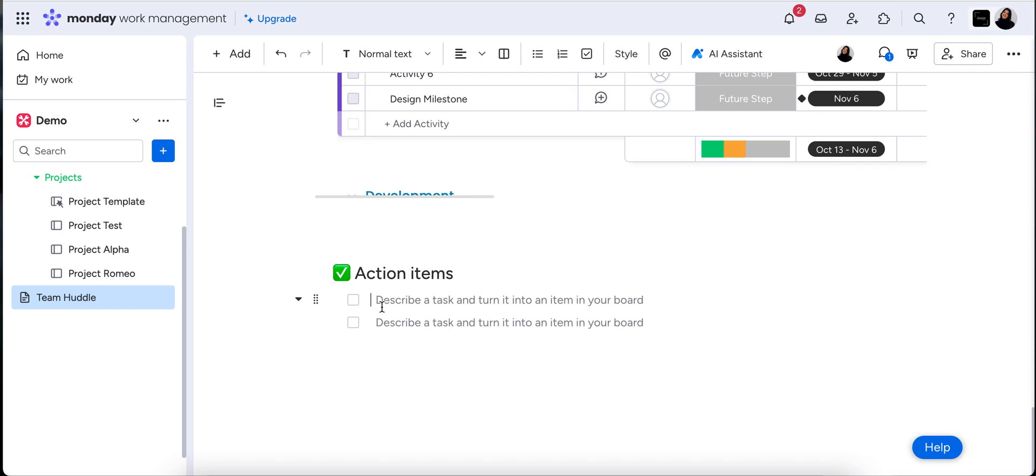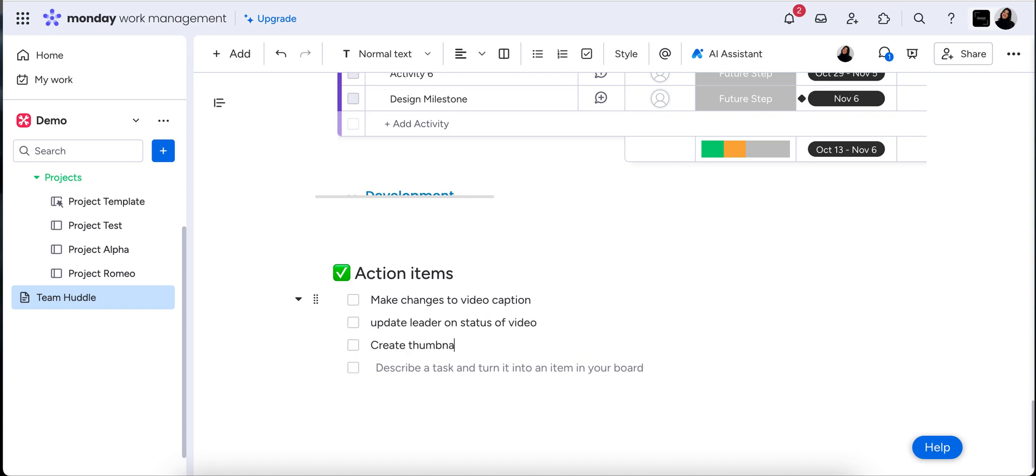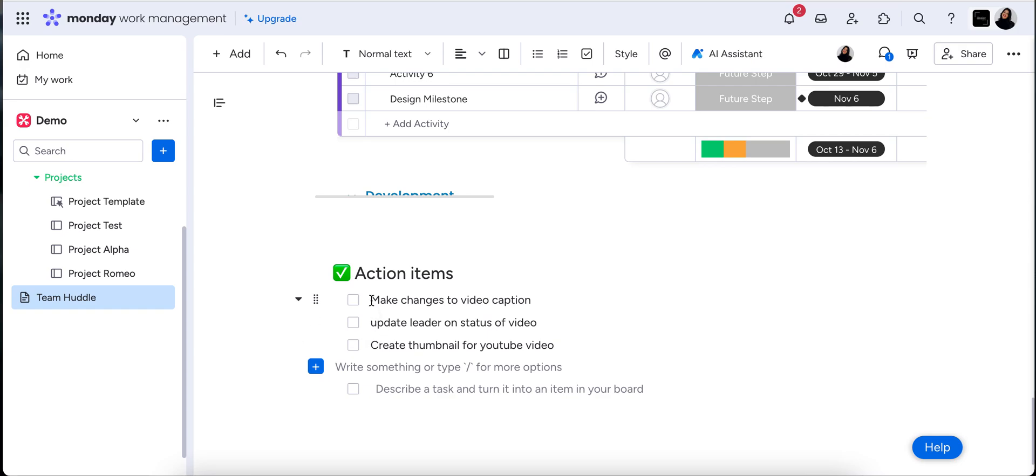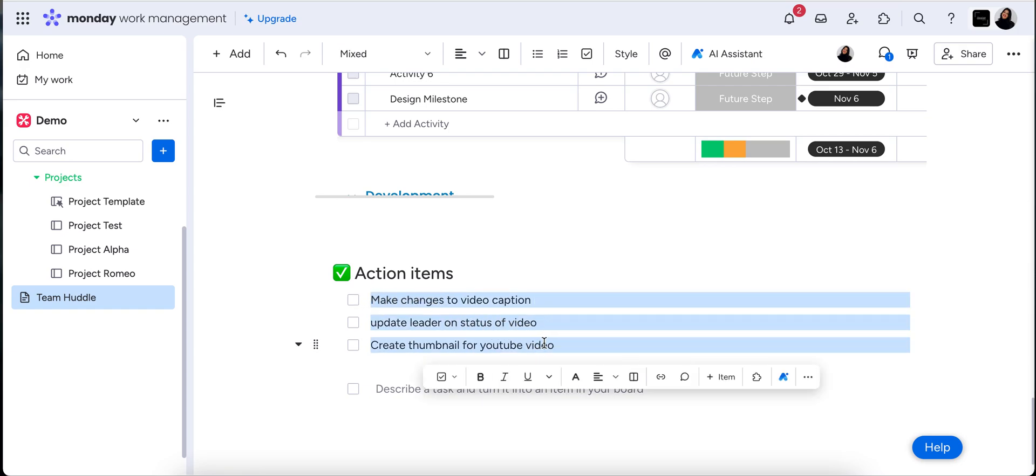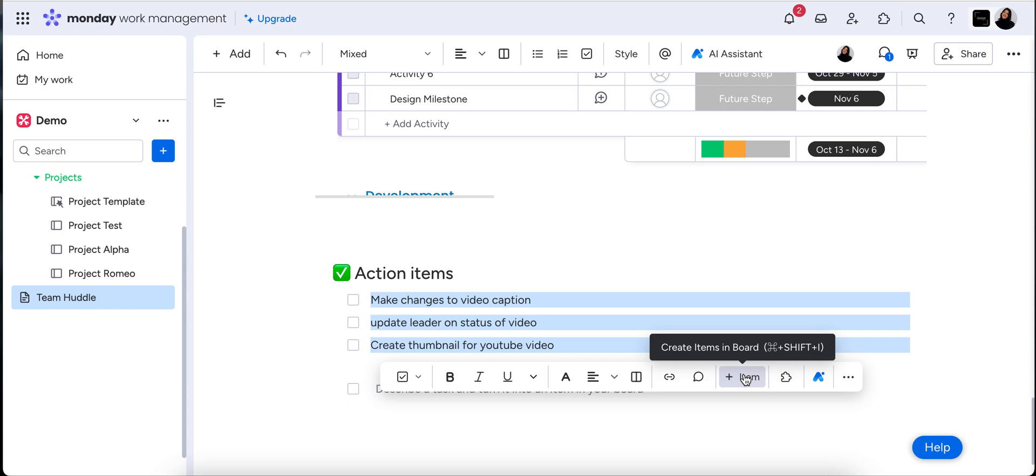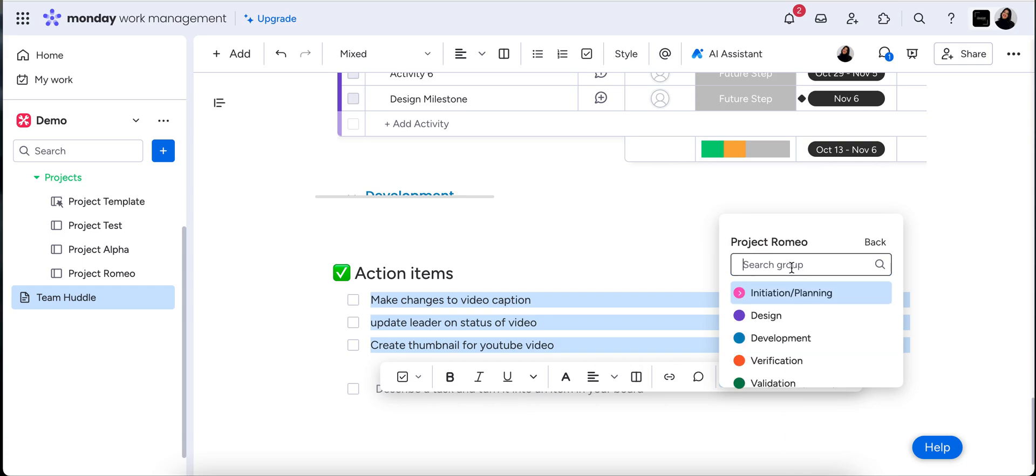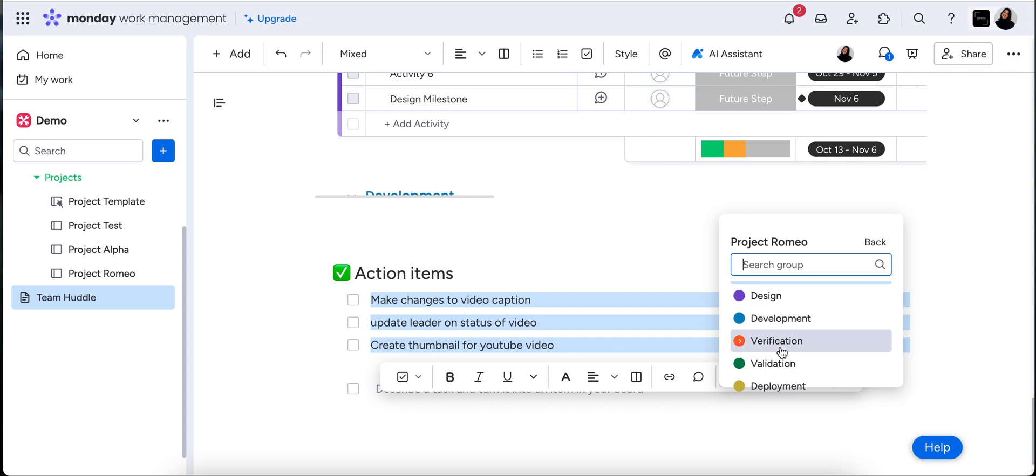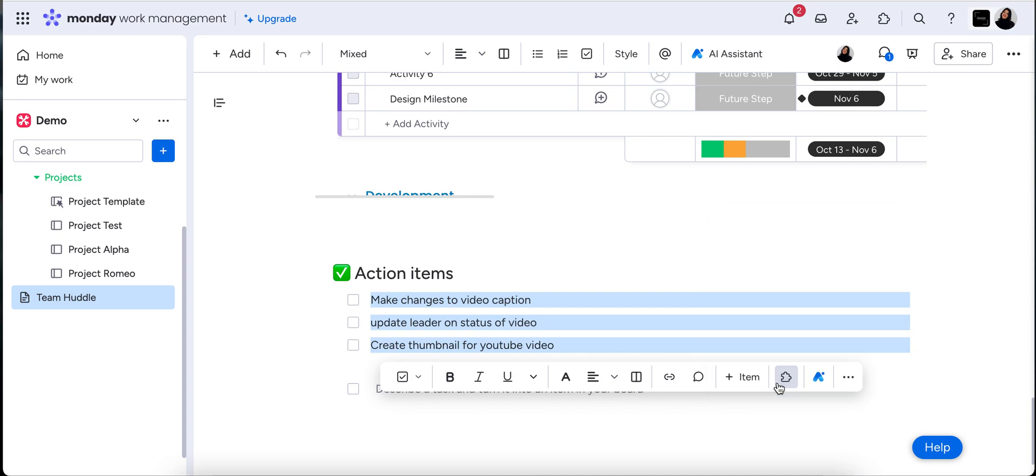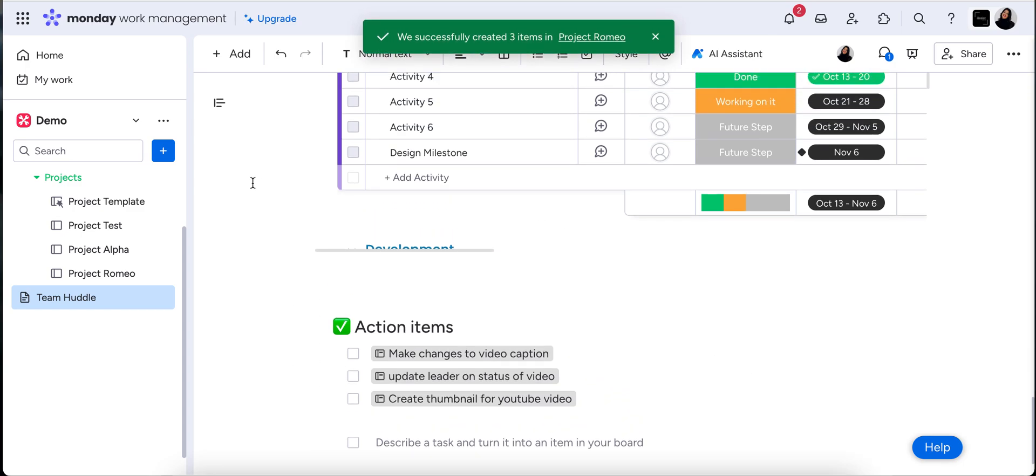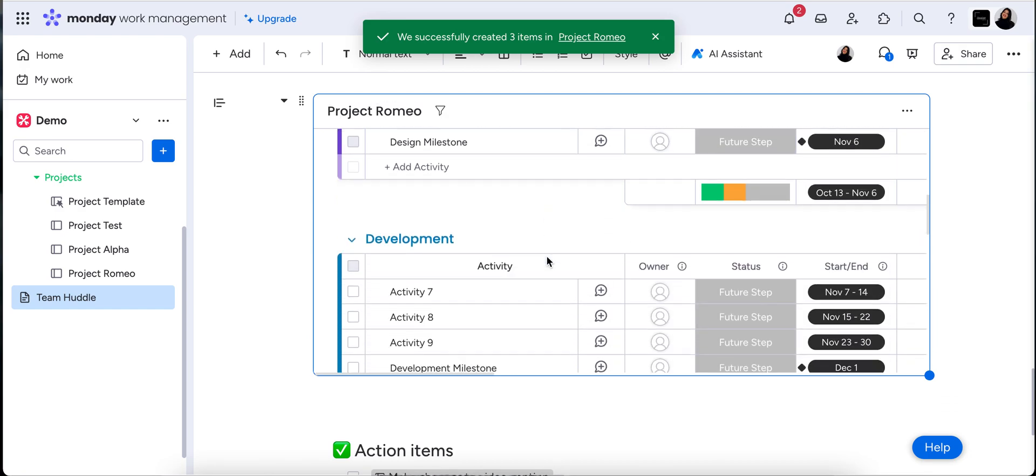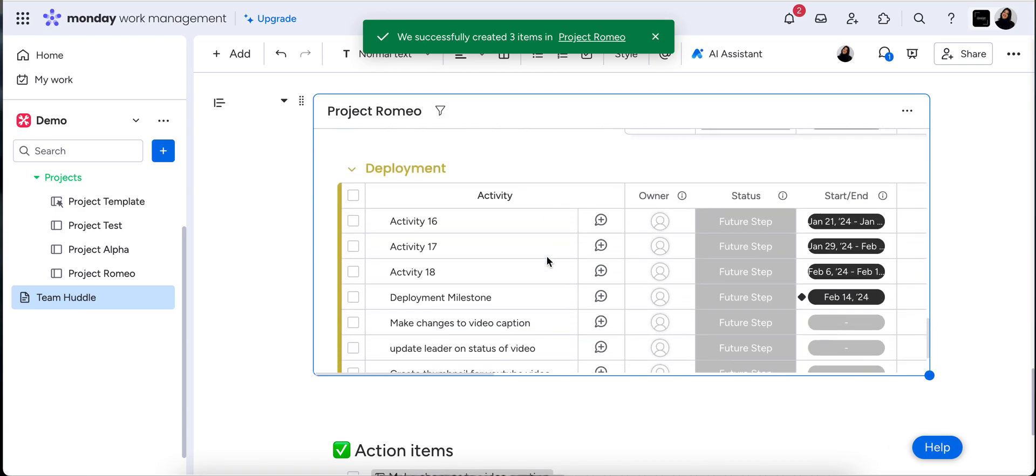So let's say from this meeting, we need to make changes to video caption, update leader on status of video, create a thumbnail for YouTube video. Now we've got our to-do list, which is all well and good, but let's make sure that these things get actioned. So if we just want to highlight, you'll see our dialogue box come up with a few different options. We're going to hit plus item and this brings up all of our boards available. We're going to pop that into the Project Romeo board and you can see here, you can actually choose which group on that board you want these items to go into. So let's pop that into deployment. Now these items have now become activities in our Project Romeo board.